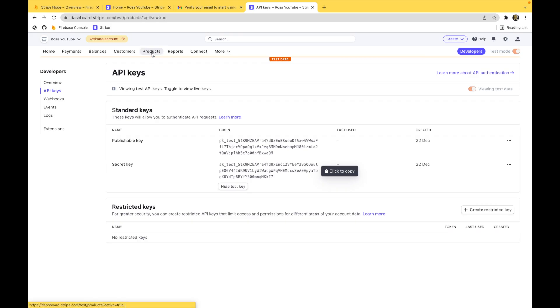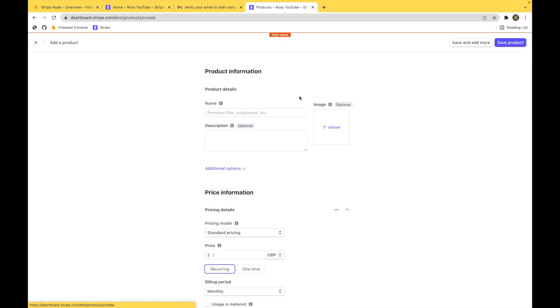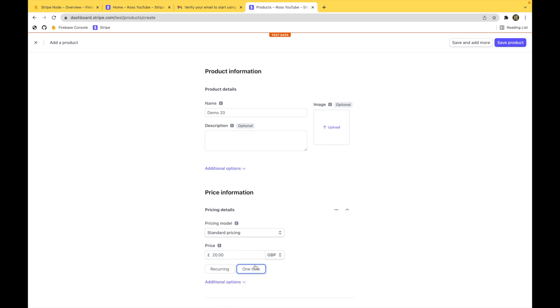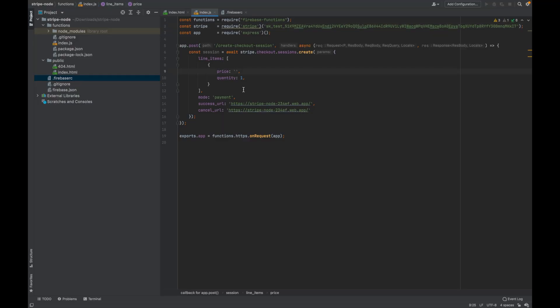And then go to products. Add in a product. I'm going to call this demo 20, give it a price of 20, one time payment, and save this product. Copy the price ID, and then where we had those line items, pop in the price ID.